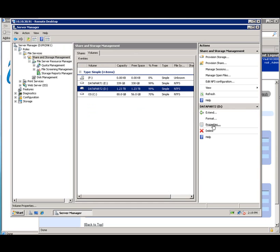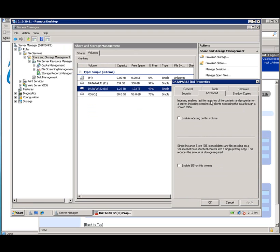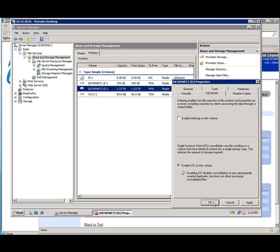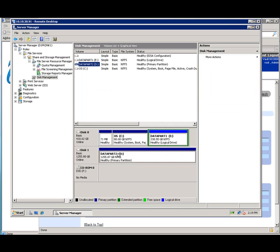So we're going to change the properties of this particular volume. And what we're going to do is enable single instance storage to reduce those duplicate files, reduce the footprint. So instead, you have a pointer. If there's multiple copies of the file, you'll have one original and then the pointers back. And that's just done at the volume level like that.